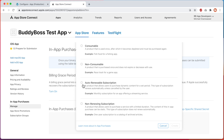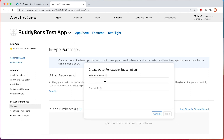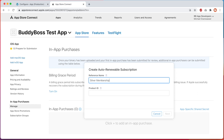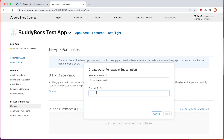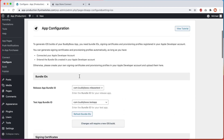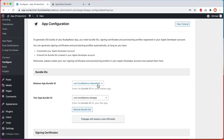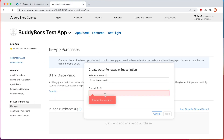Let's select auto-renewable subscription and then click Create. Enter a reference name for your product. This is going to be used as a reference to identify your product in your Apple developer account and will not be shown to your members in the Apple App Store or used in your app. I'll call this Silver Membership. Next, give your product an ID. It's recommended that you use the same reverse format as your bundle ID, but instead of using your app name at the end, use your product name. For example, my bundle ID is com.buddyboss.releasetest, so I'll use com.buddyboss.silvermembership. And we'll click Next.